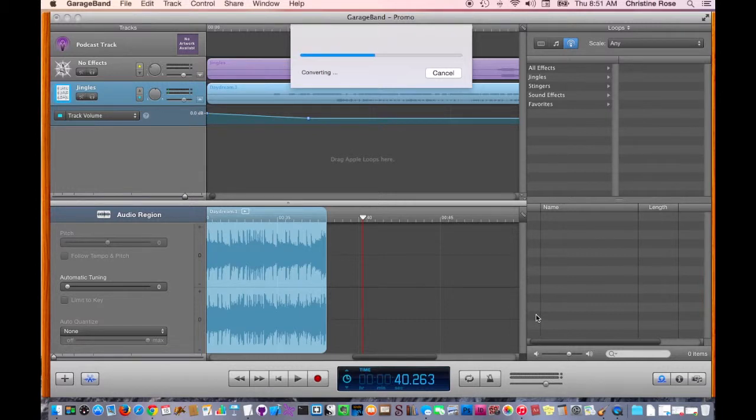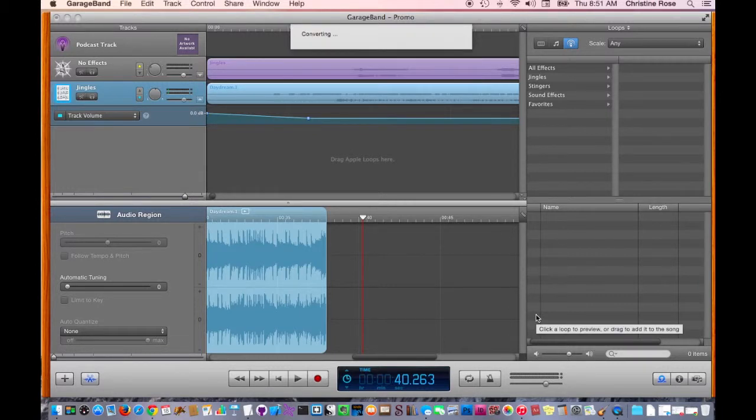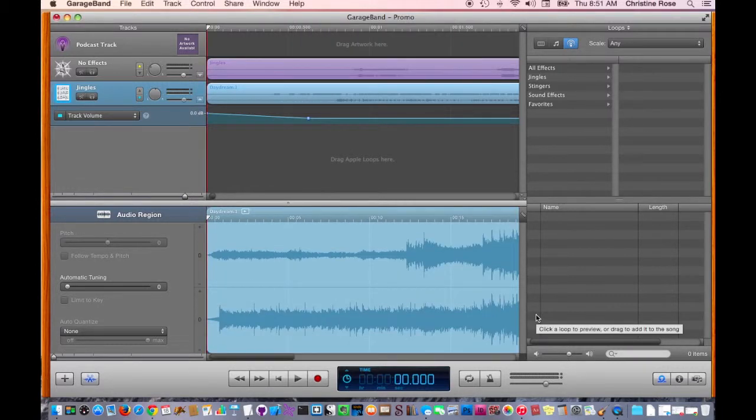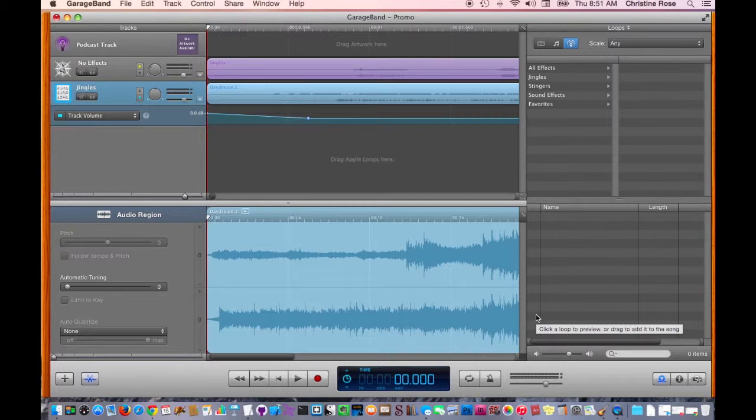Once you've saved it, make sure that you made note of where you saved it, because you're going to have to navigate there next week when you're going to upload it to your blog or to your server space.